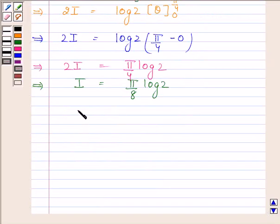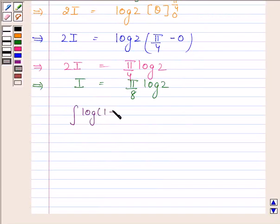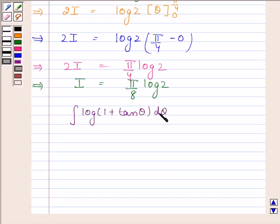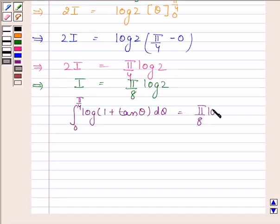So we have proved that the integral of log(1 + tan θ) from 0 to π/4 is equal to π/8 · log 2. This completes the session.